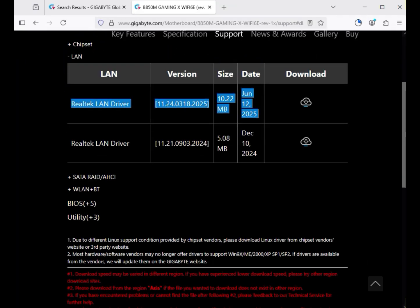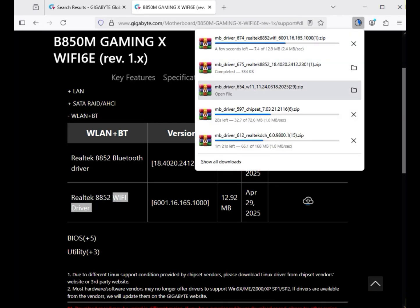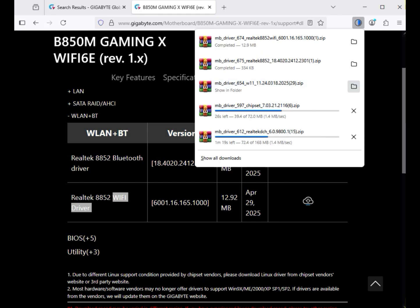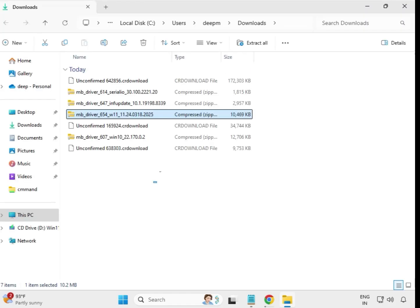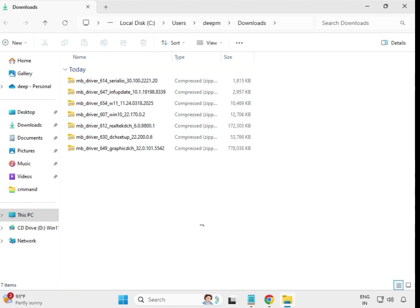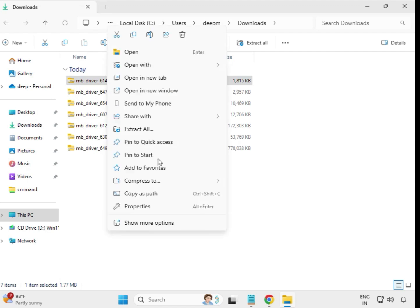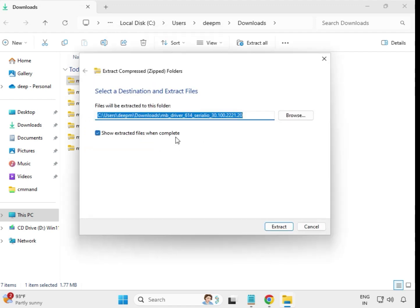Then download the LAN driver — that's the internet or ethernet driver. Then the Wi-Fi driver and Bluetooth driver — click to download. Once downloading is complete, click on the download location to open the folder. Wait for all downloads to complete. Then select all the downloaded drivers, right-click, and extract all to the same location.